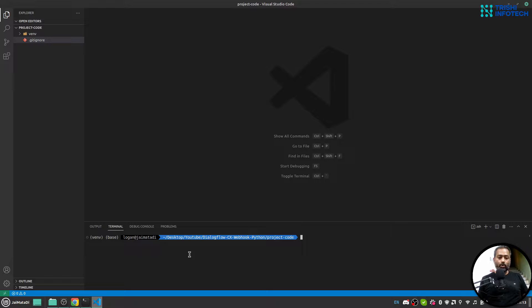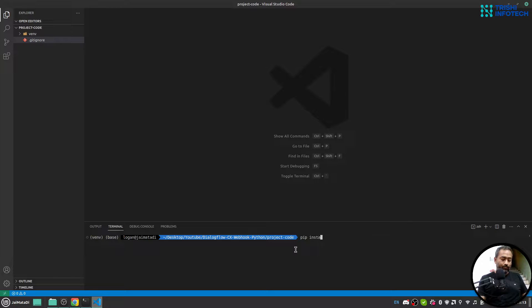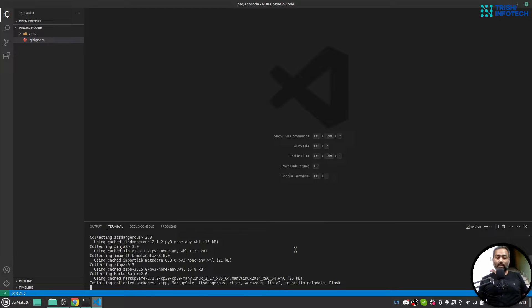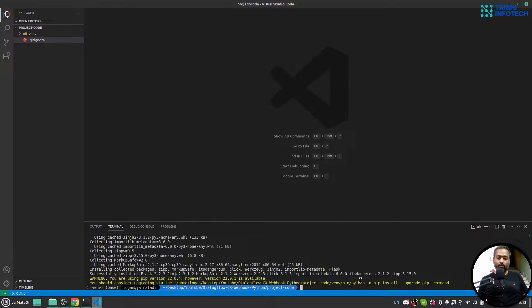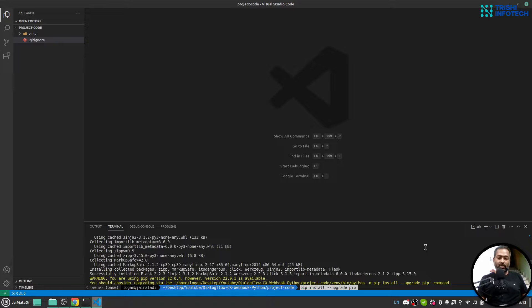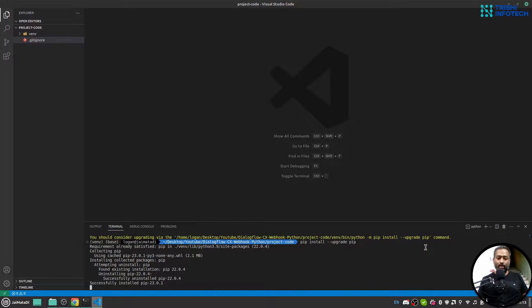You can see now I am inside my virtual environment. I will install Flask using pip install flask. This small warning says that there is a newer version of pip available, I'll upgrade that as well.